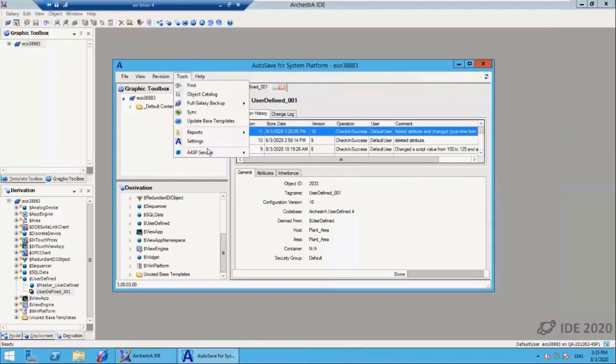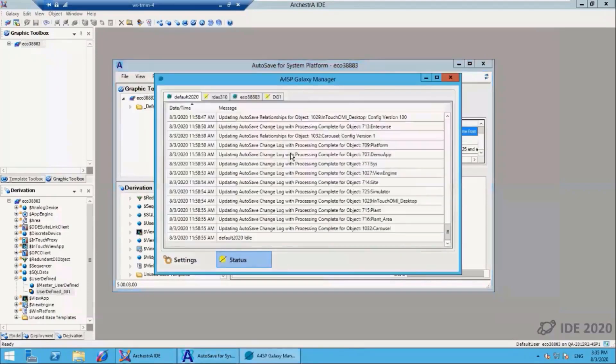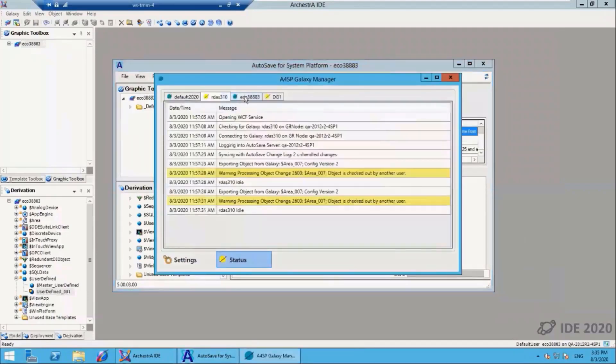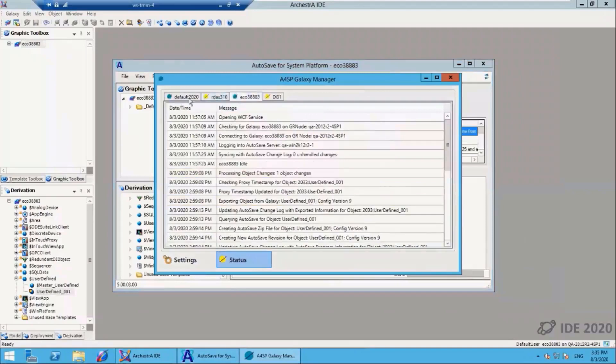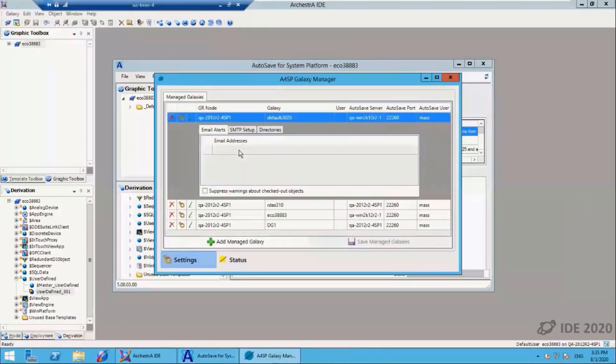The last thing we'll go over is the galaxy manager. The galaxy manager is how I access the multiple galaxies. You can see I have multiple galaxies under management here. I can go into the settings, and this is where I set things such as the email address for notifications. If I want to have people notified of certain activities within the system, I would set those email addresses on a per-galaxy basis here.